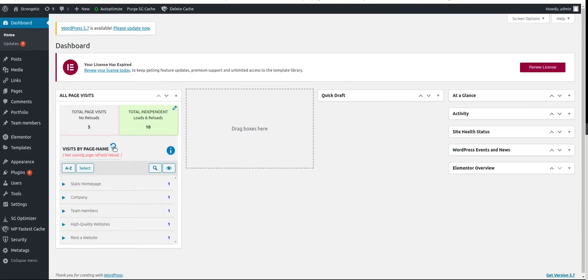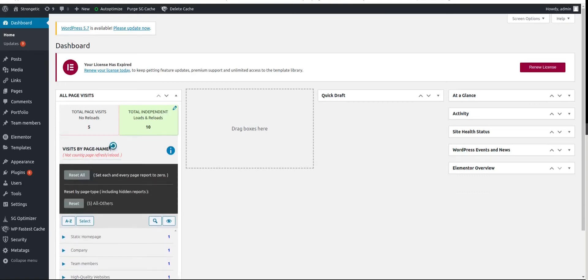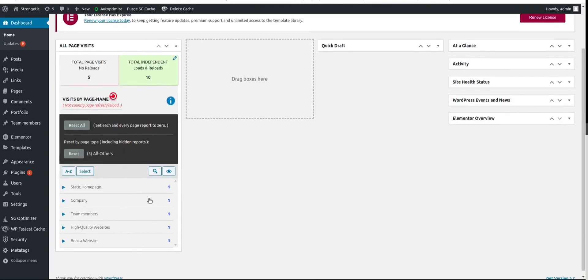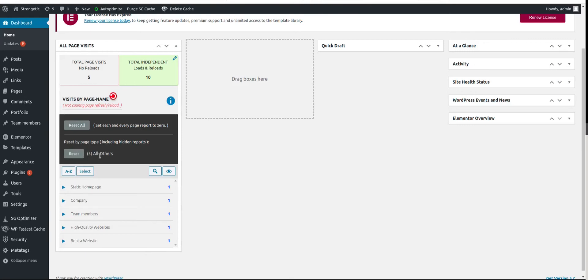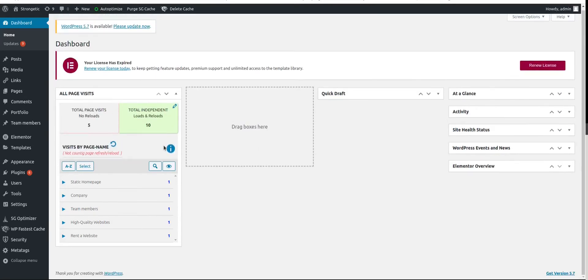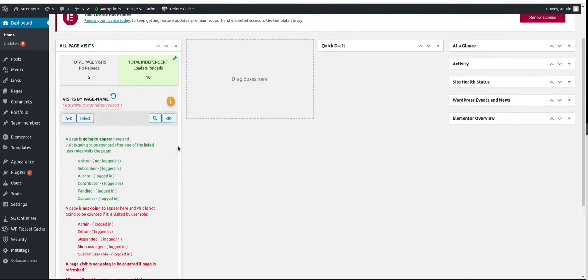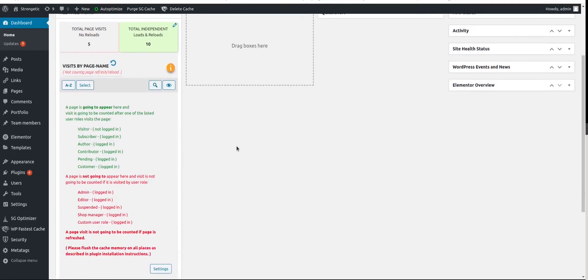Further, we have a quick reset button here which will open reset menu. Reset all button will reset all of these page reports here and total page visits. Page types are going to be built automatically and you will have more buttons than just this one here. So I'm not going to reset anything yet. I'm just demonstrating.